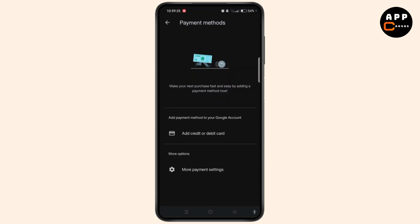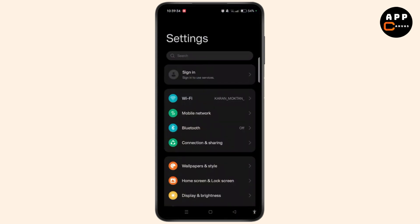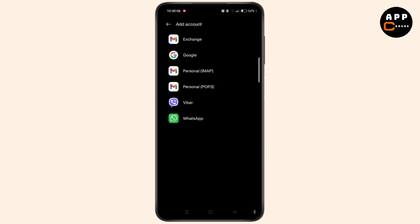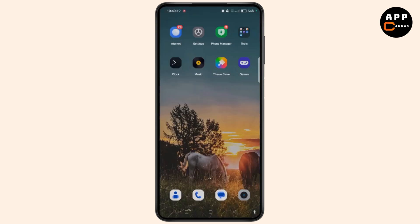If the Google Play Store still requests a payment method, you can create a new Google account without linking a payment method. To do that, simply open your device settings, scroll down and navigate to Google. Tap Add Account and you can easily skip the payment information and set up your account. By doing so, you will successfully install applications without a payment method on Android.